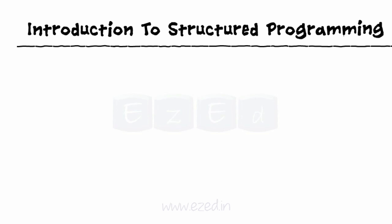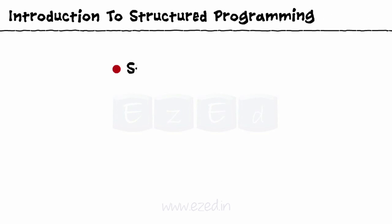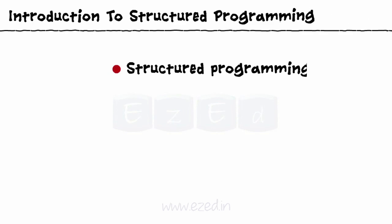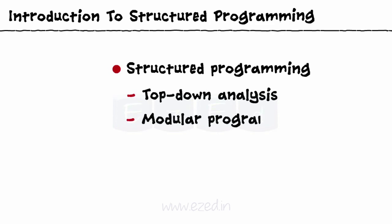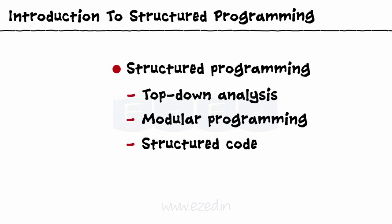In this EasyEd video lecture, we are going to focus on Structured Programming, within which we will also study top-down analysis, modular programming, and structured code.